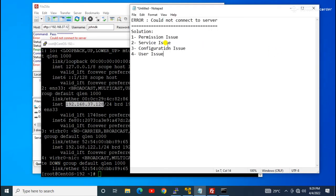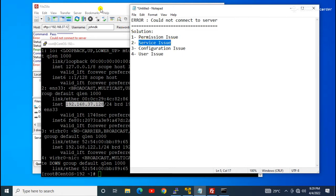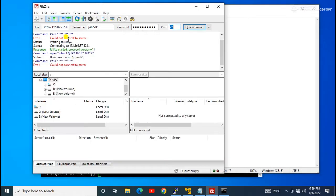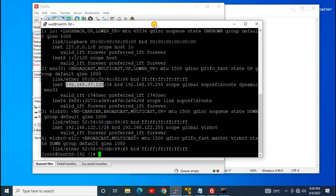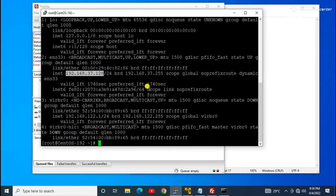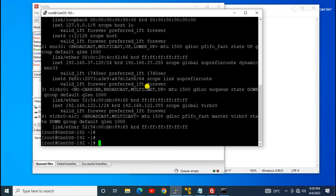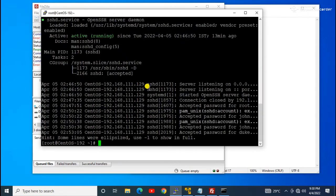Next we will check the service issue. As you know, SFTP in Linux uses the SSH service — the service is sshd. We check the service status with the command: `service sshd status`. As you can see, the service is also active and running, so there is no issue with the service.